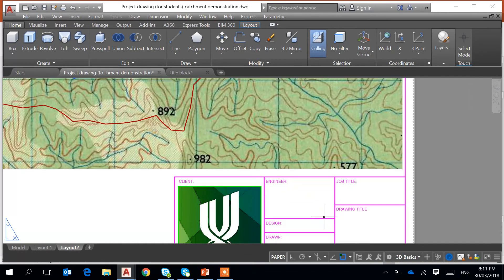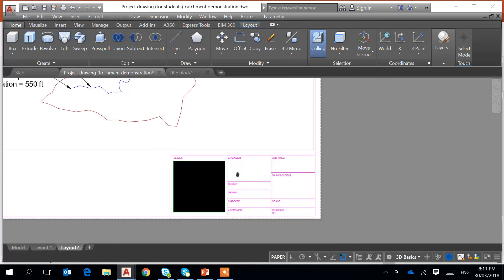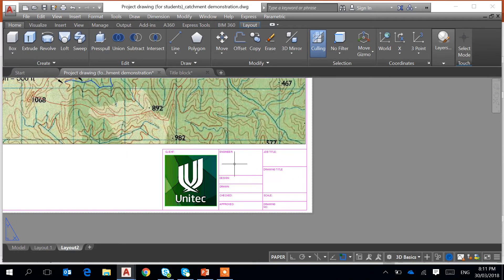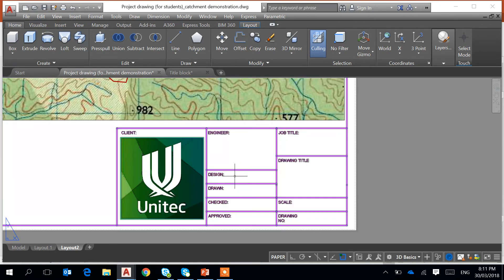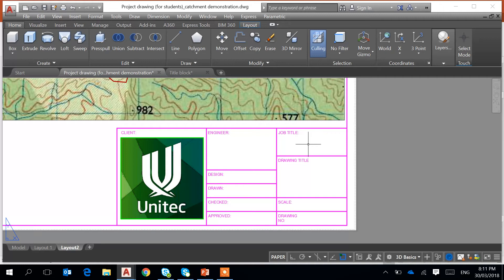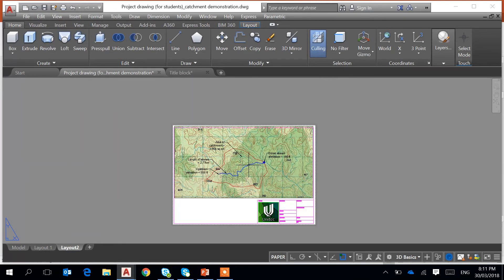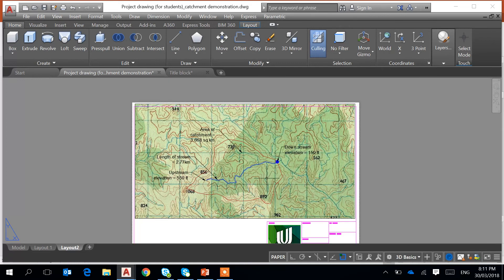In the title block, you need to put the names of the group members — there are six groups — list the engineers' names, the design drawn by, checked by, job title, project name, and drawing title such as 'catchment boundary'. For the scale, just put 'fit to scale'.